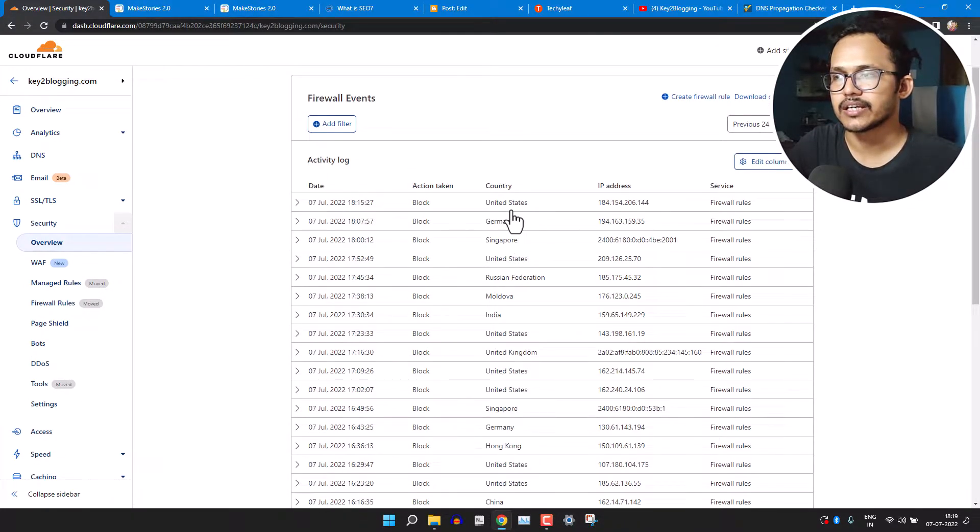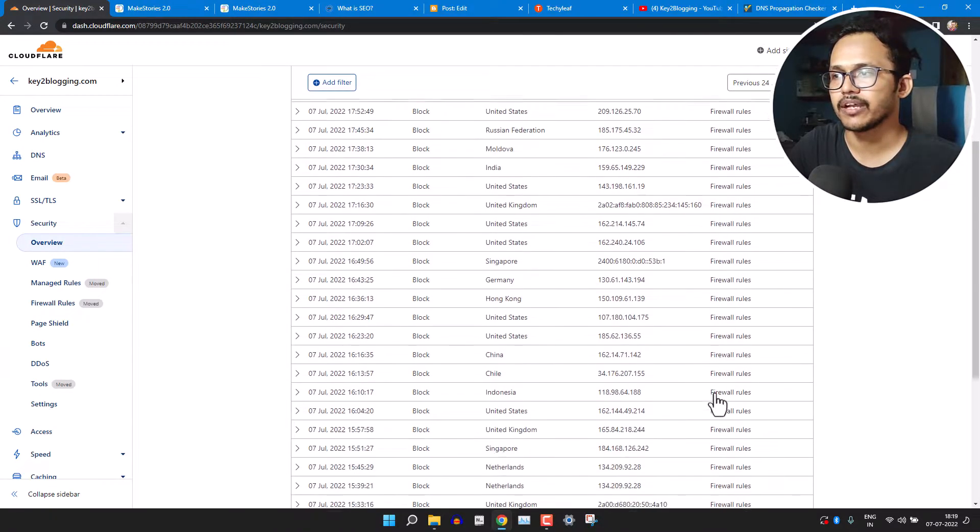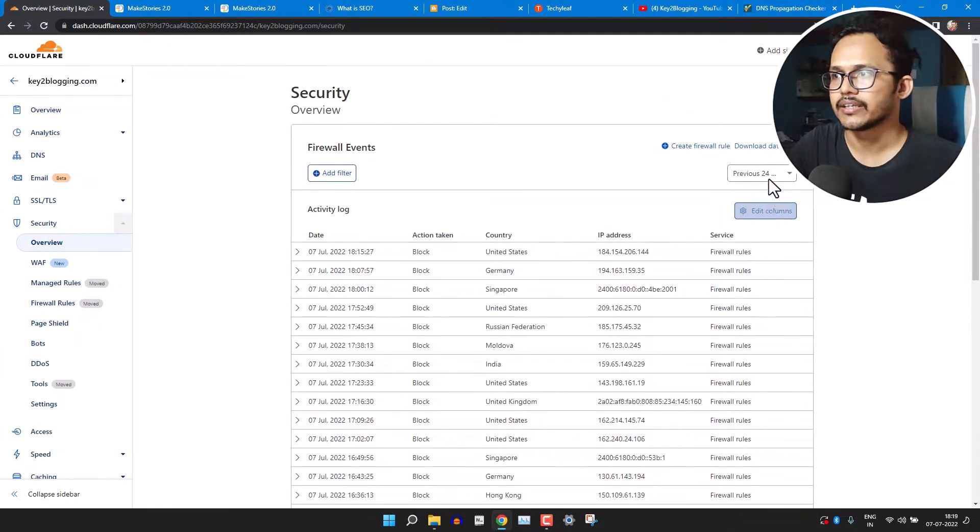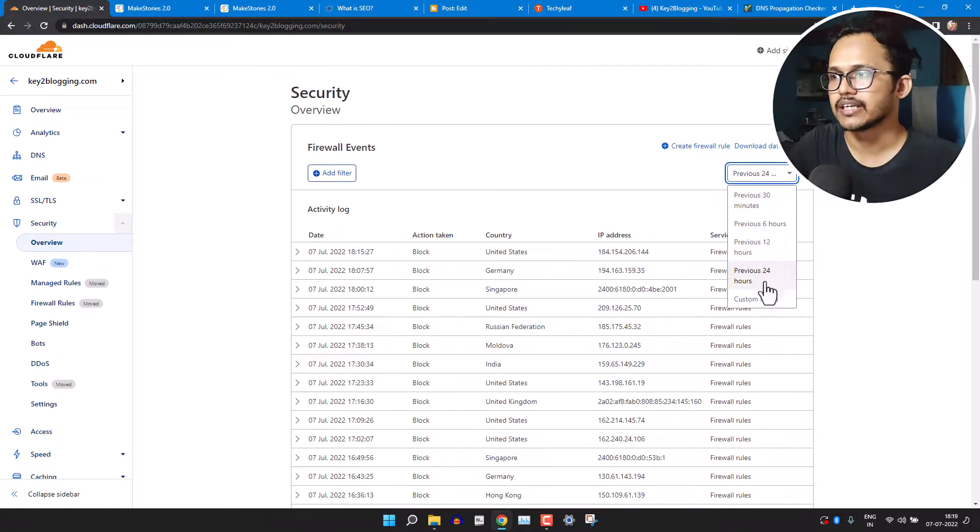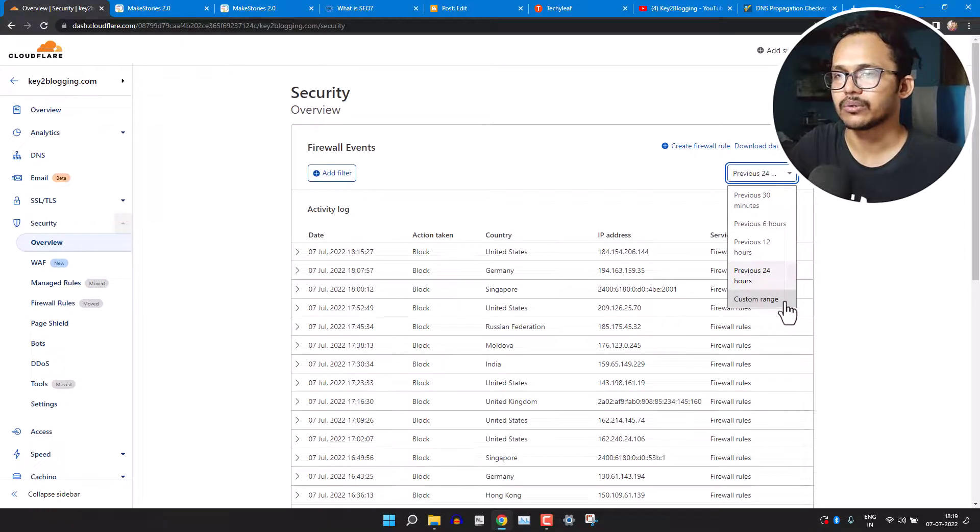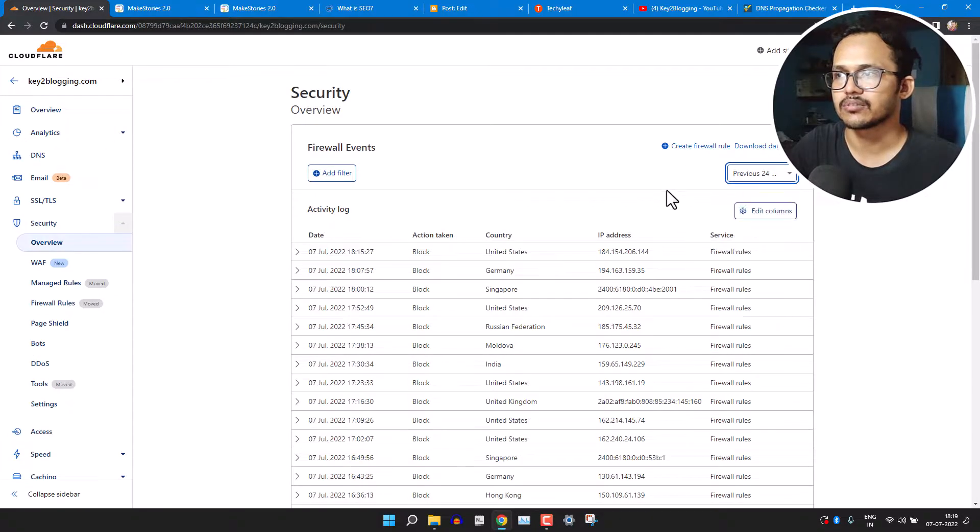As you can see, it has blocked a lot of IP addresses for us. And as you can see, they have mentioned the country name and it will be blocked by firewall rules. And here you can see the data during the last six hour or 12 hour or 24 hour or you can select a custom range here.